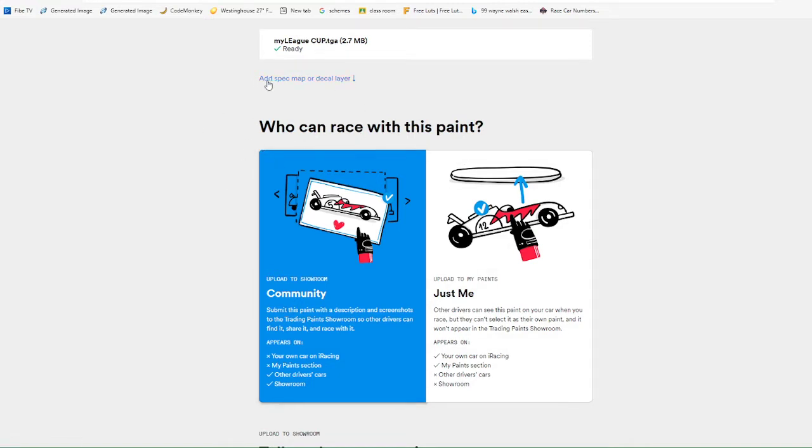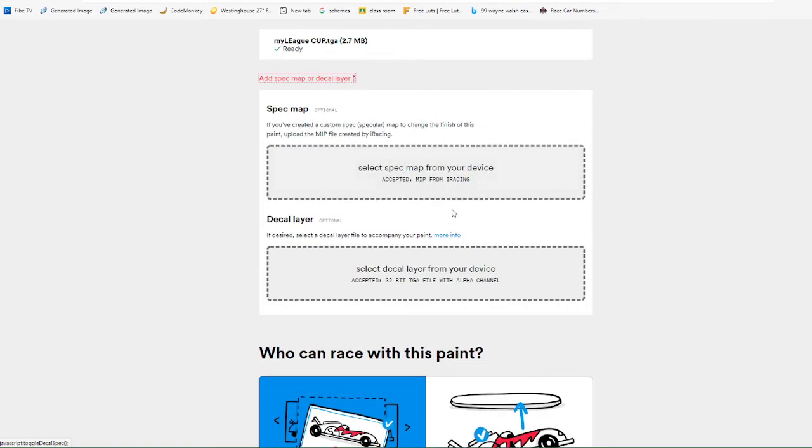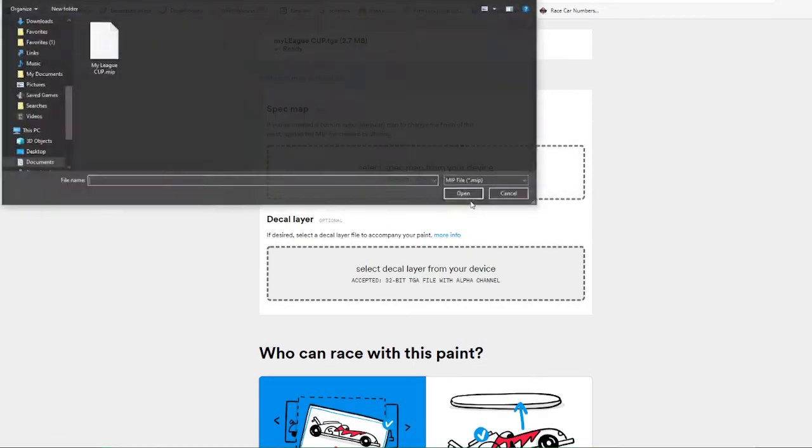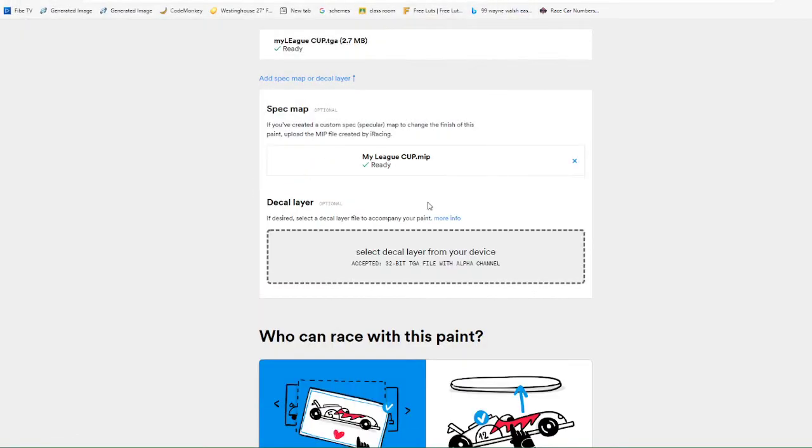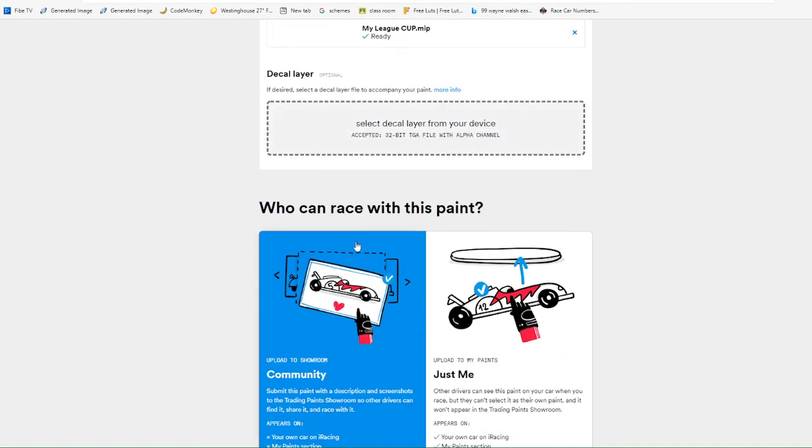Once that's done, you have right here, it says add spec map. That's like your metallic colors or anything like that, if it comes with one. If it comes with one, you click there, you click here, and then that's your MIP file. Let's upload it.